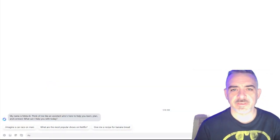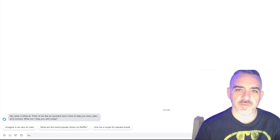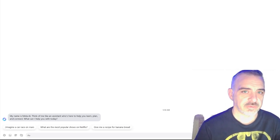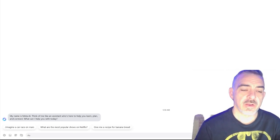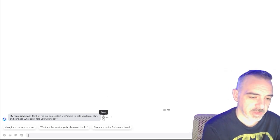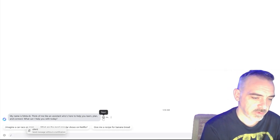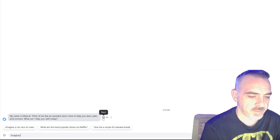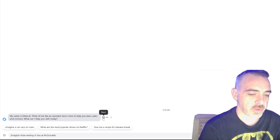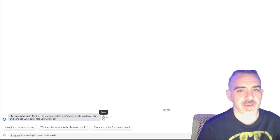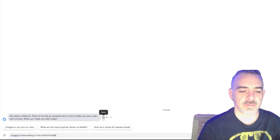To create images in Meta's AI, you have to create a new chat. You can do it with the Meta AI, which I have open here, or you can do it in a conversation with one of your friends or family. I'm going to do slash imagine, and then 'Yoda waiting in line at McDonald's' — this is the same prompt I'll run through DALL-E and MidJourney as well.